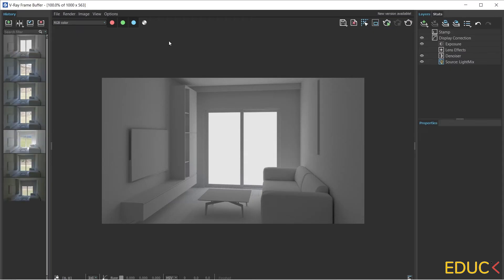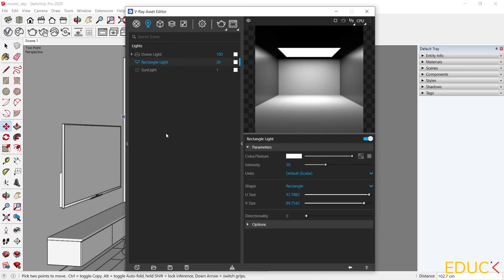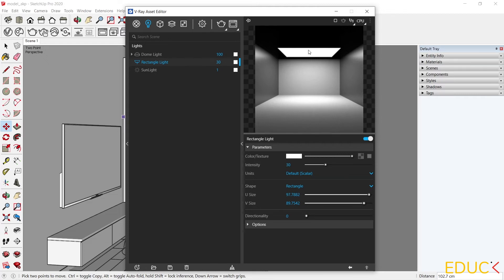I set up the light by the window, but note that there is no dome light in the scene. Let's move on to the Asset Editor window. Let's see that rectangular light is a white plane positioned next to the window. The dome light cannot fall inside the scene.